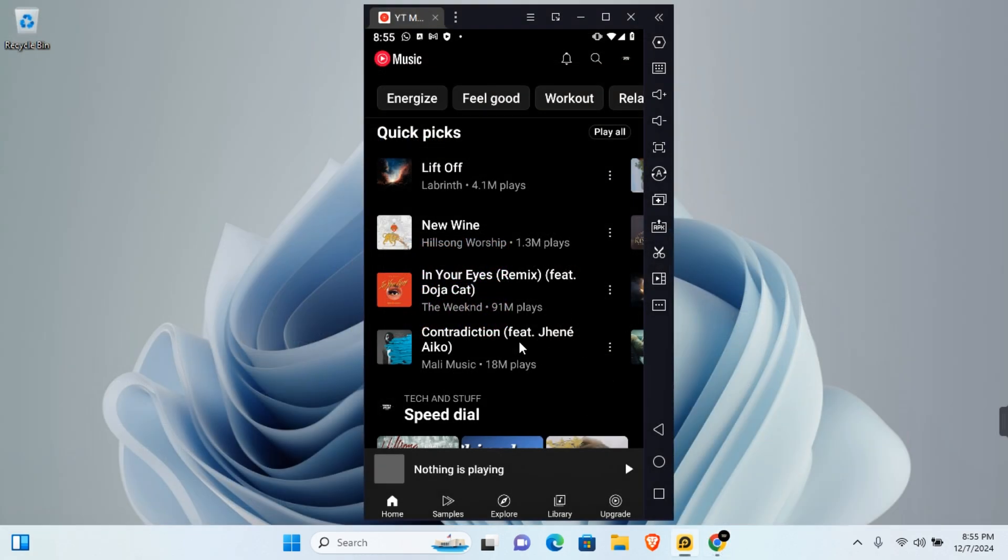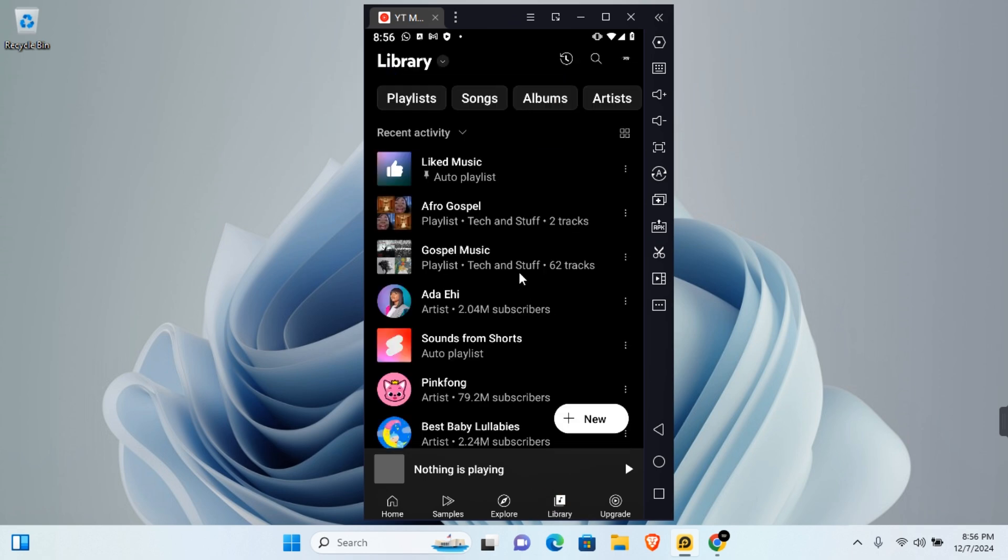Now on mobile, you want to open the YouTube music app and then tap on the library section. Here you'll find all your music playlists. I'll be adding the Afro gospel into the gospel music since they are all the same genre.